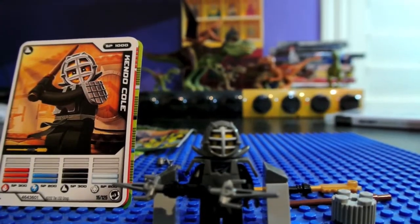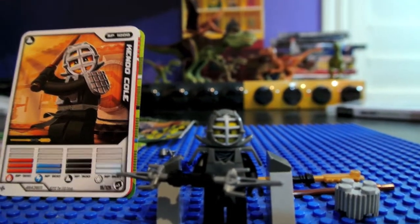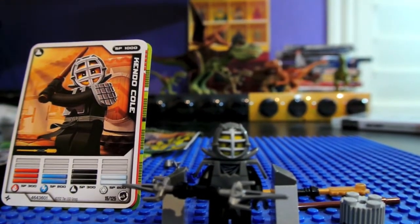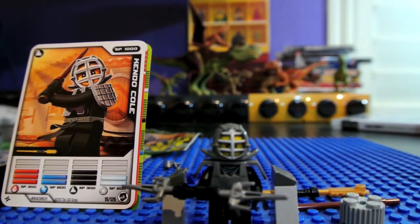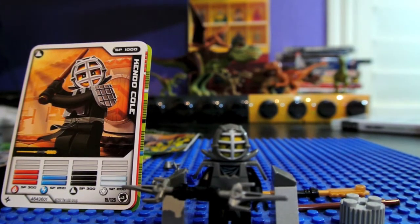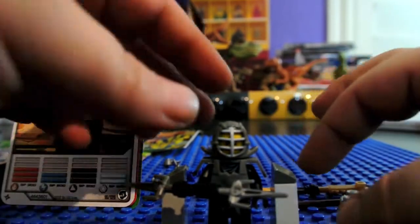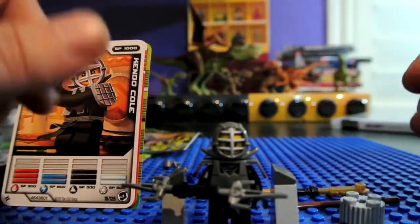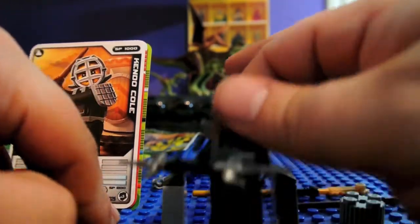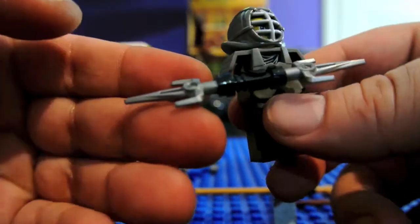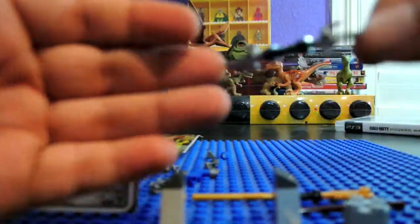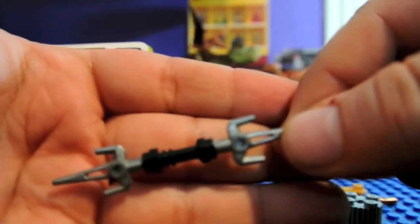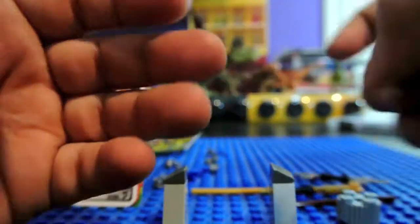Hi everyone, and here is my Kendo Cole put together. This is the Kendo Cole Booster Pack. So here he is. Let's go over the minifigure first, and I have him holding my favorite weapon with this booster pack. Let's take a glimpse of it right now, and here is Kendo Cole.